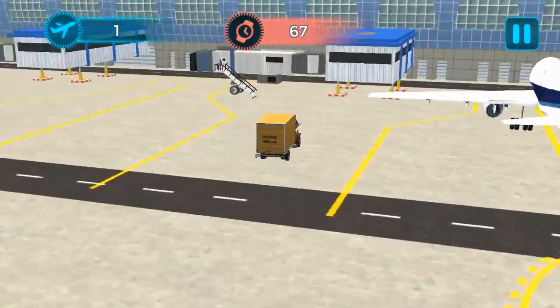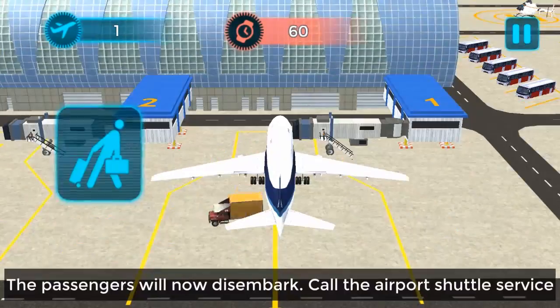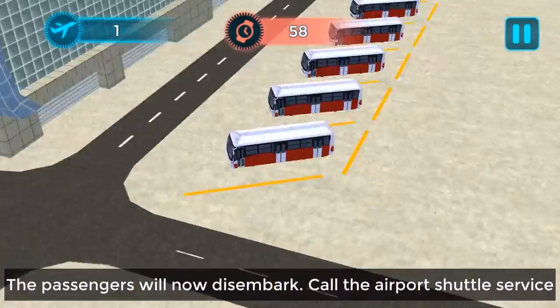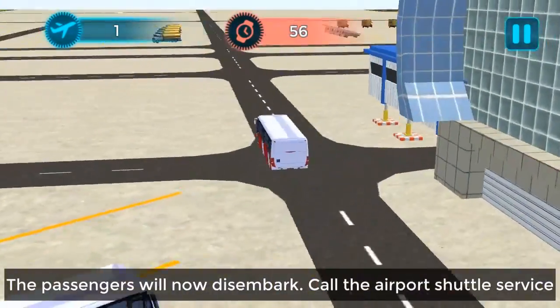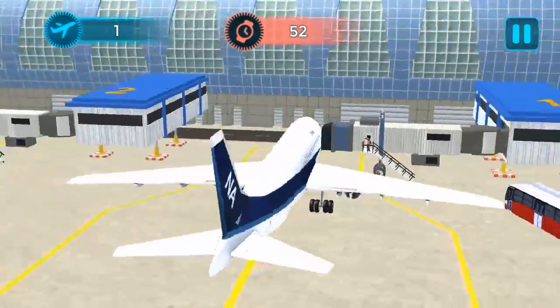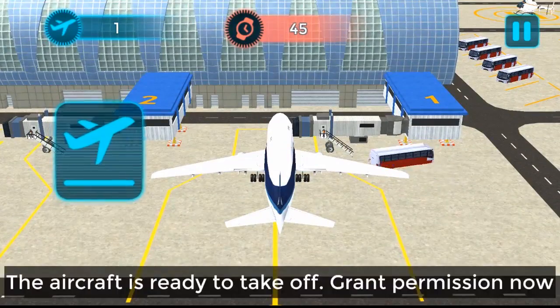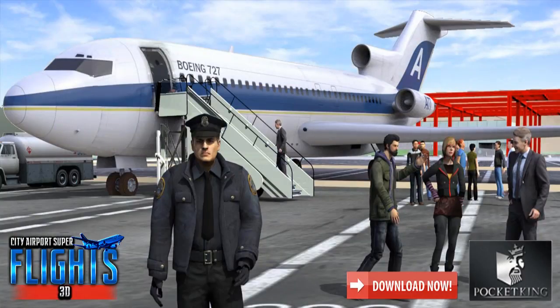The passengers will now disembark. Call the airport shuttle service. The aircraft is ready to take off — grant permission now.